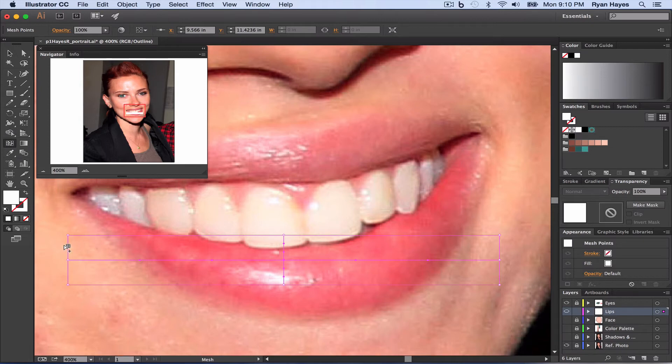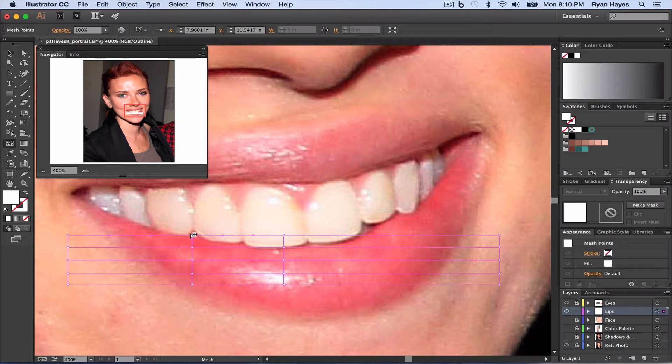Back to the mesh tool, I'm going to add some additional mesh lines, something easy. Just like that should be enough to get us started.